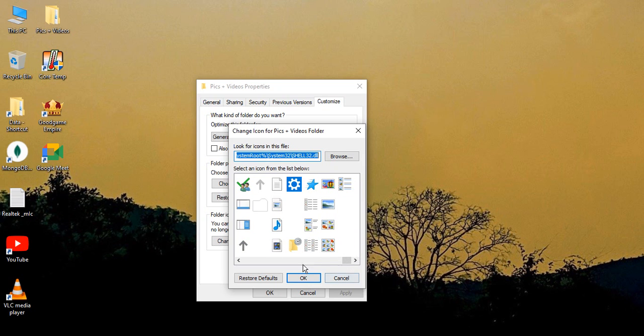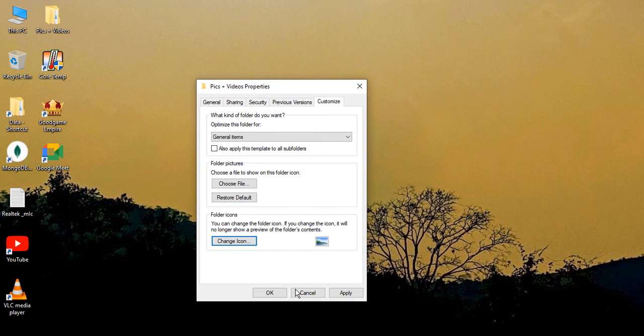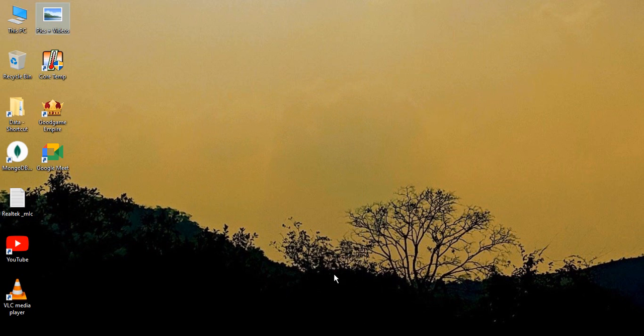So since this is a Pics and Videos folder, what I'm going to do is just take this picture postcard and click on OK. So once you click on Apply and you click on OK...